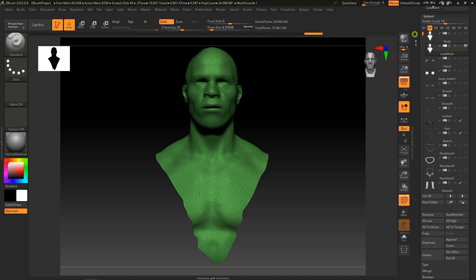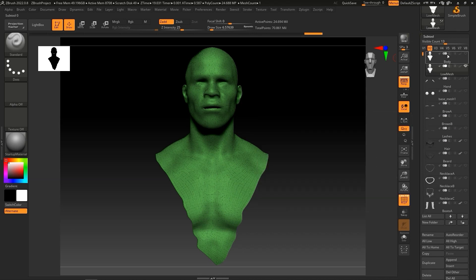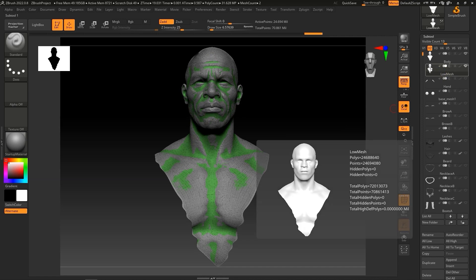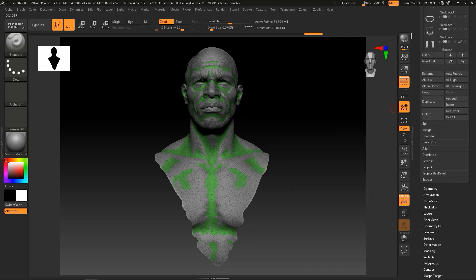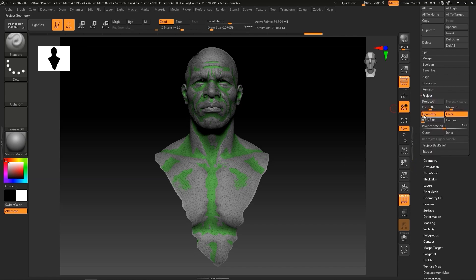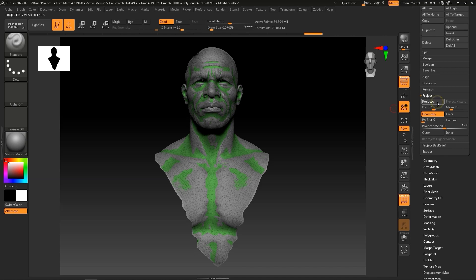From there, let's make both the Low Mesh and Original Body subtools visible. With the Low Mesh subtool selected, I'll then go down to Project and up the distance value a bit to 0.1 to adjust it closer to the original surface. You can also deselect color if you only want to see the model details here. From there, click on Project All to process.